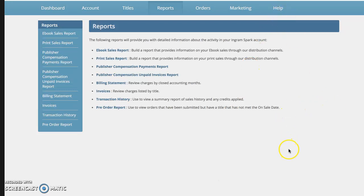The first thing you're going to do is log into your IngramSpark account. Now you'll see your book on the first, on the main dashboard, but I've gone ahead and clicked on reports.